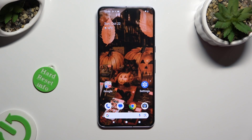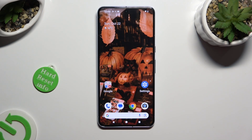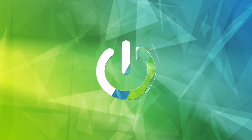Hi, in front of me is the Google Pixel 8 Pro, and today I would like to show you how you can manage auto-correction.